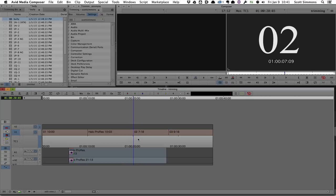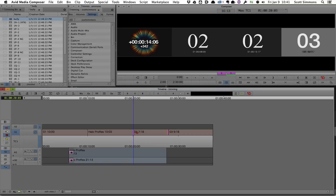Back in Media Composer, I also have the option of using the period and comma key to make a slip trim. You just park the playhead on whatever clip you have and whatever track you have highlighted, then hit the period or comma key to make single frame trims, or you could use the M or backslash key to make trims in bigger increments. It works in a similar way, but in my mind it's not nearly as easy as just clicking in, hitting JKL, and starting to make a dynamic slip trim.